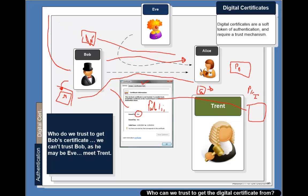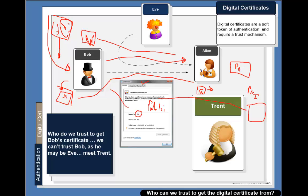When Bob purchases a certificate he will go to the trusted authority and then he will download a certificate with both the public and the private key on it. He'll keep that secure and then when he distributes his certificates he will only distribute his public key. So how do we get a level of trust?